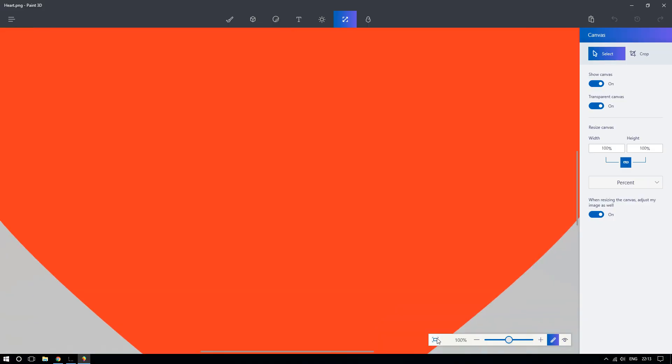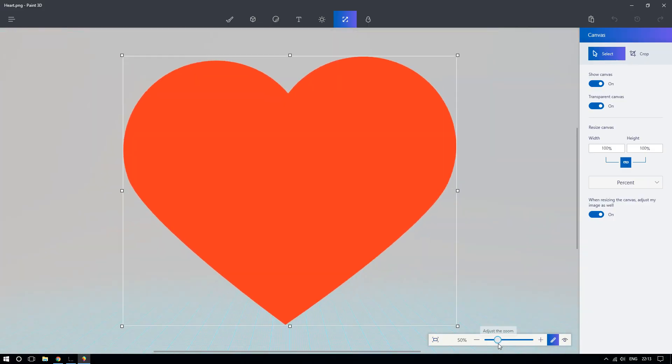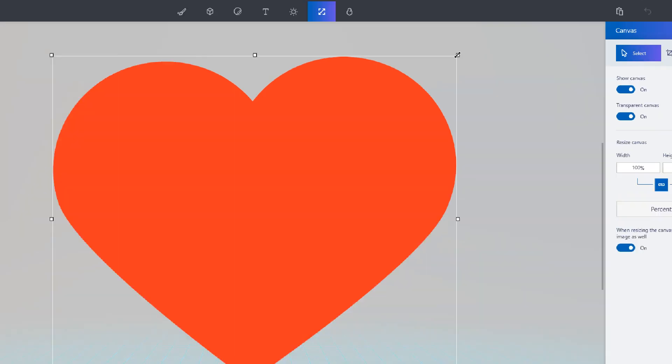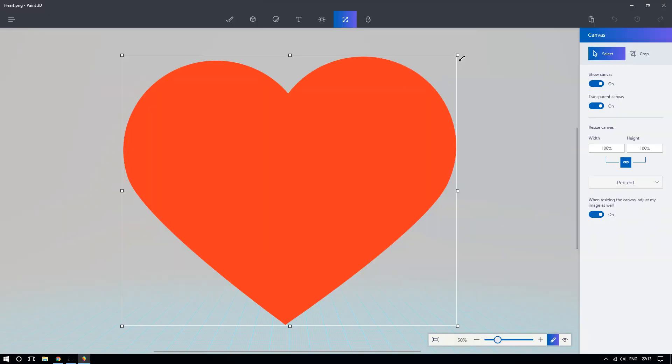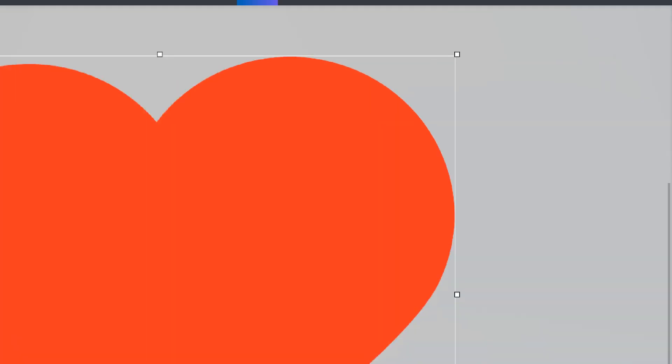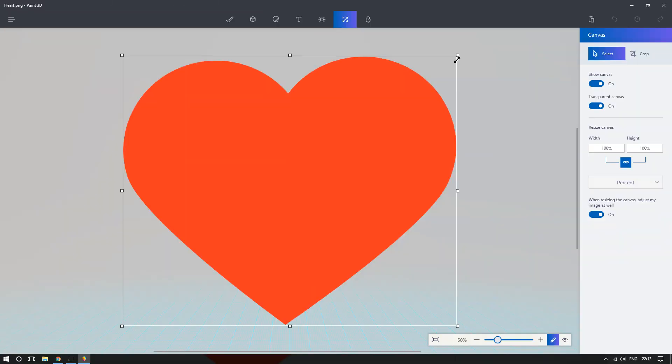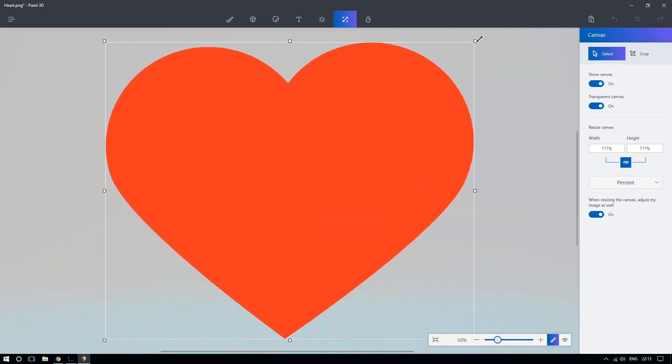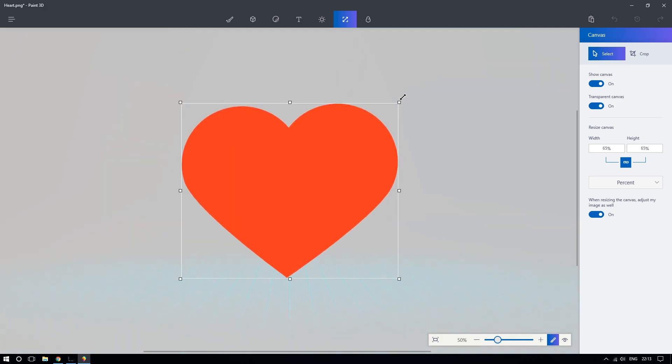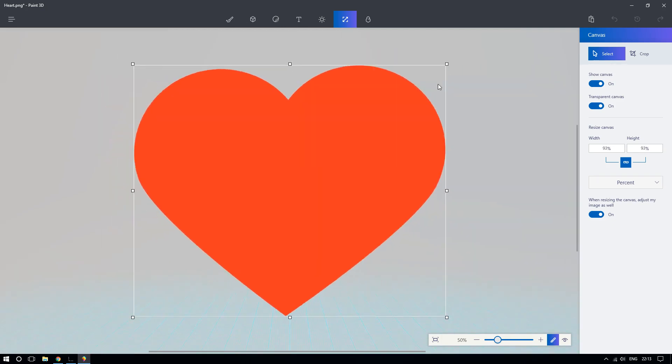All right, so now all you have to do to resize it, you're going to go to the corner of the image. And when you go to the corner, you see that the cursor changes to this diagonal arrow, it's a black diagonal arrow, and now you can resize it accordingly.